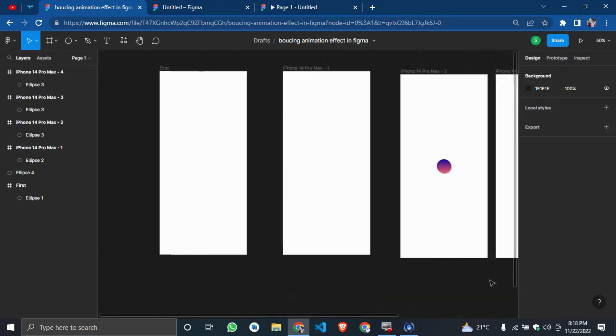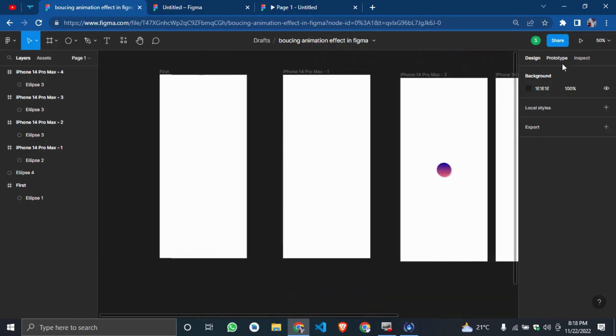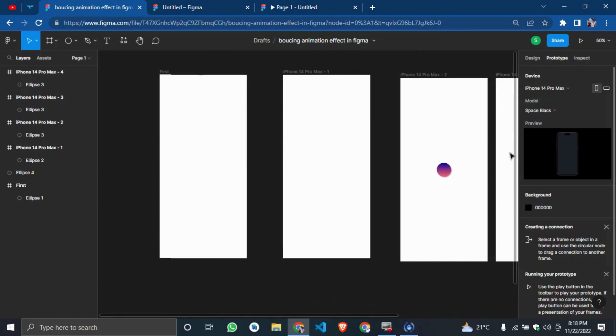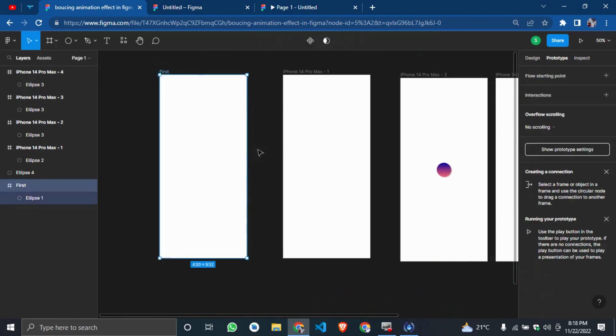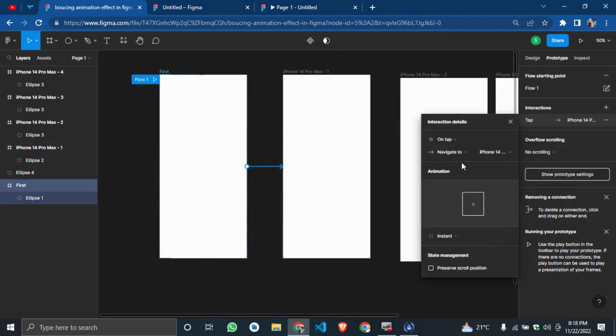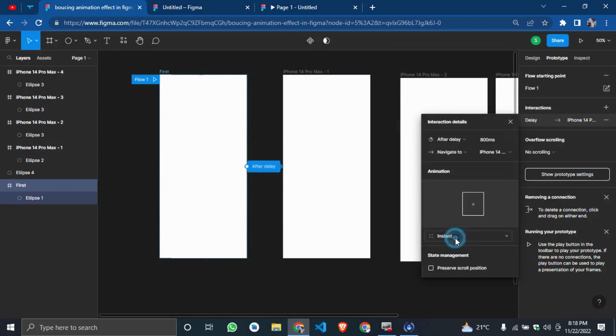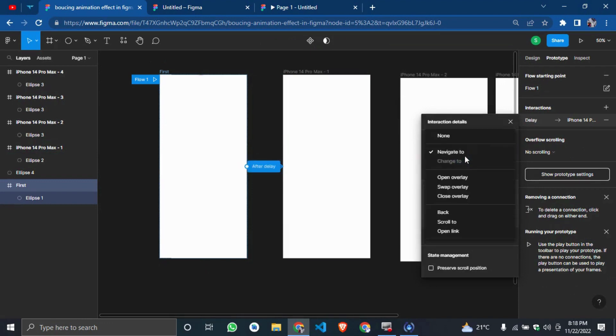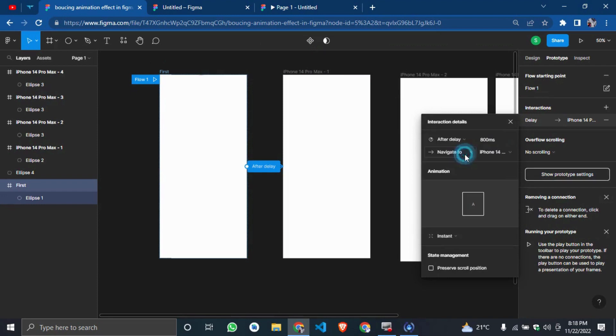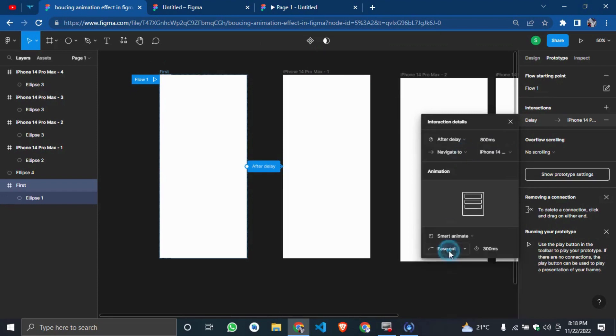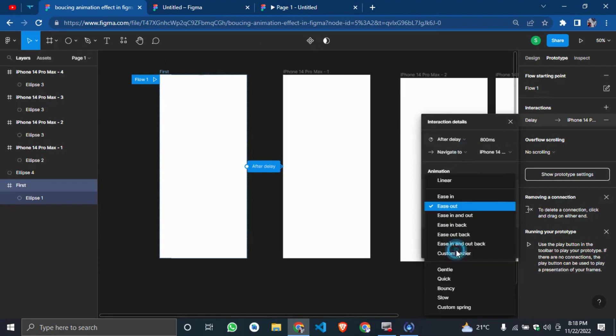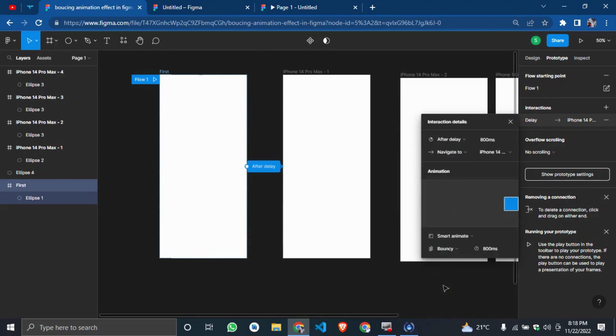You see, it's quite easy. So we'll go to prototype. We'll connect the first one to the next one. You change it from on tap to after delay, 800 milliseconds. That is cool. Then we'll change it to smart animate. We'll change it to bouncy. You understand?